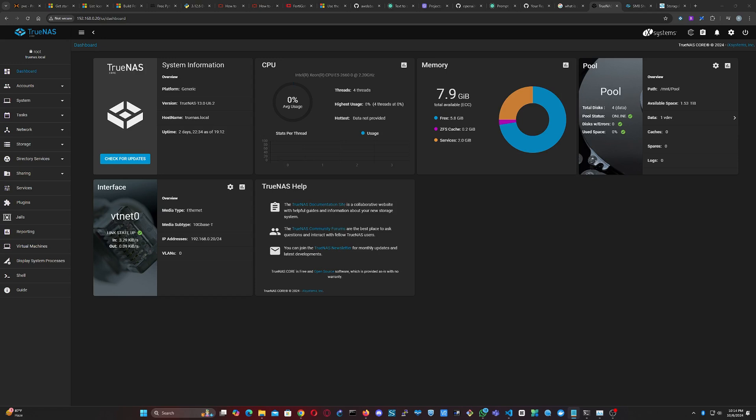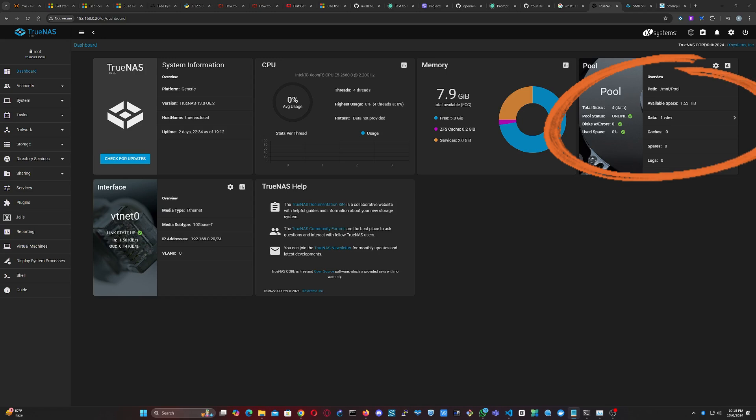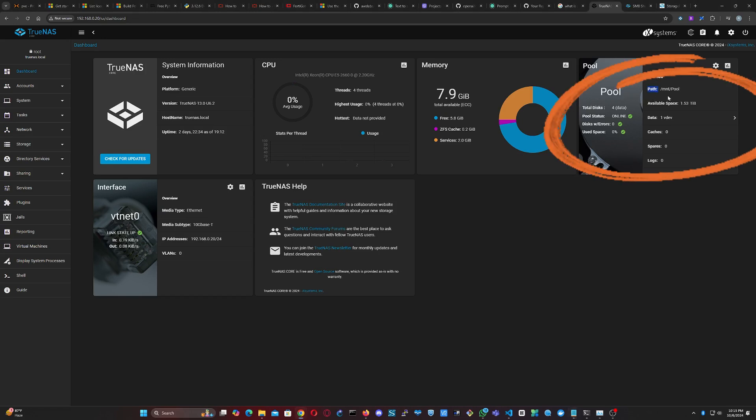Let's first confirm that our pool has been created successfully. On the TrueNAS dashboard, you'll see key information about your server, including details about the pool on the top right corner of the screen. Here, you'll see the pool name, path, and available space.